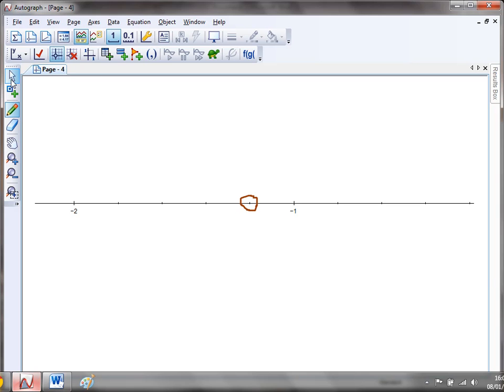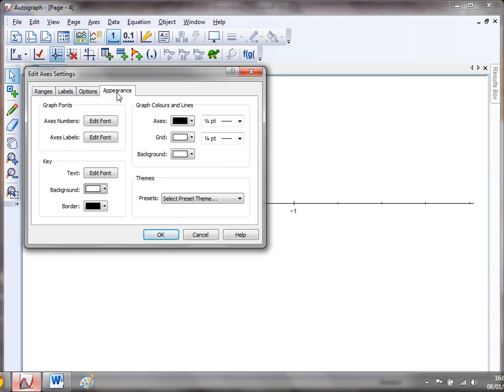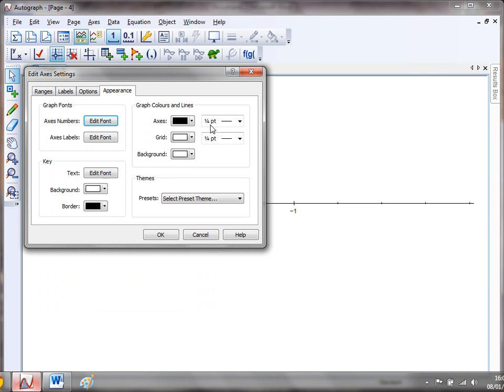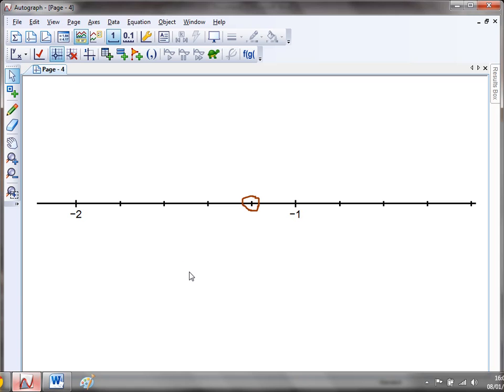If you're thinking to yourself, well, wait a minute, those numbers are a bit small and that line's a bit skinny. Well, that's not a problem. Just go to axes numbers, pump them up to whatever you want, get as thick a line as you like. Let's see if that looks any better. Now we've got a nice thick number line. So there you go. A nice flexible way that you might want to use Autograph to create some number lines.